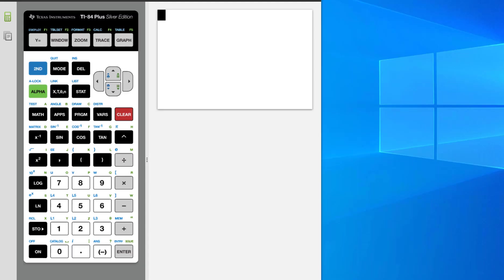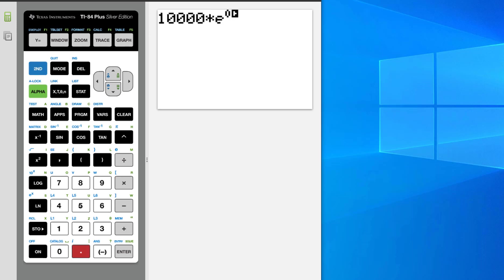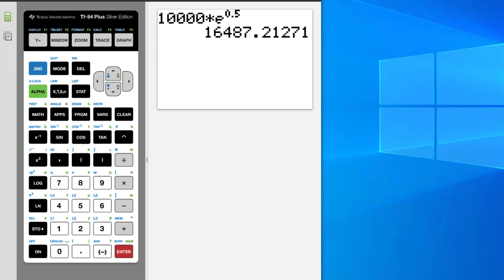So 10,000 times, now the button for e is right here but is in blue. So we do 2nd LN, e to 0.5, enter, and we end up with 16,487.21.